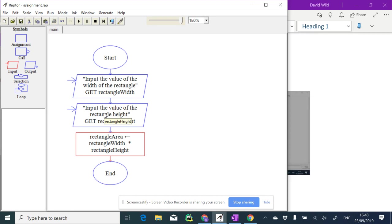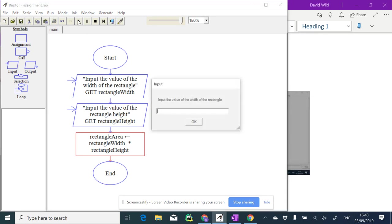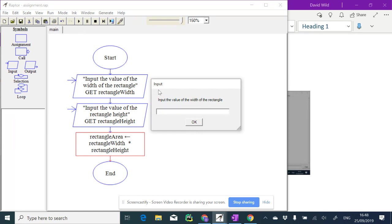Let's run that, see what happens. Run it. It asks us input the value of the width of the rectangle. Notice that that's the prompt that we asked for. And if I type 7 in here...